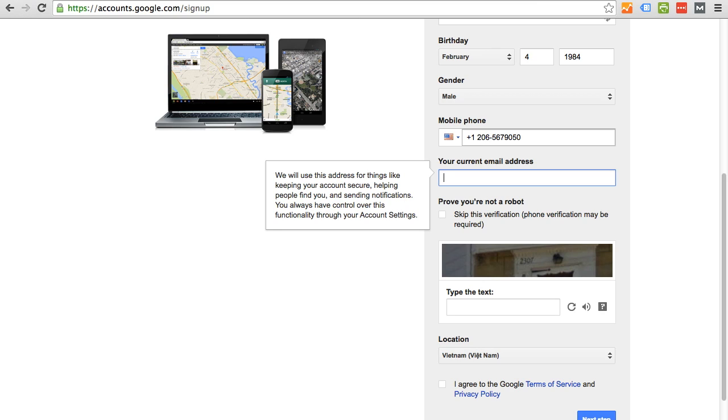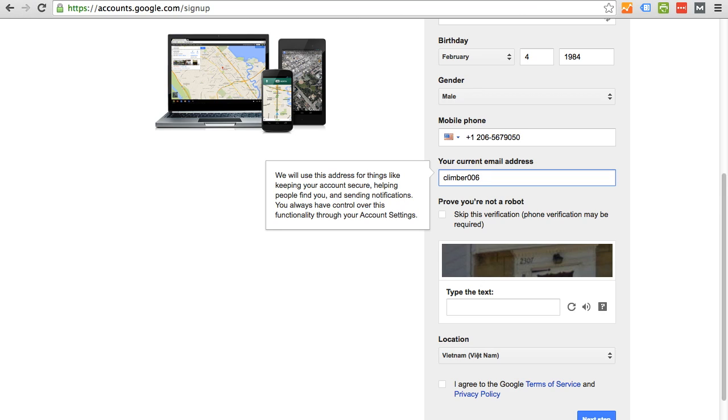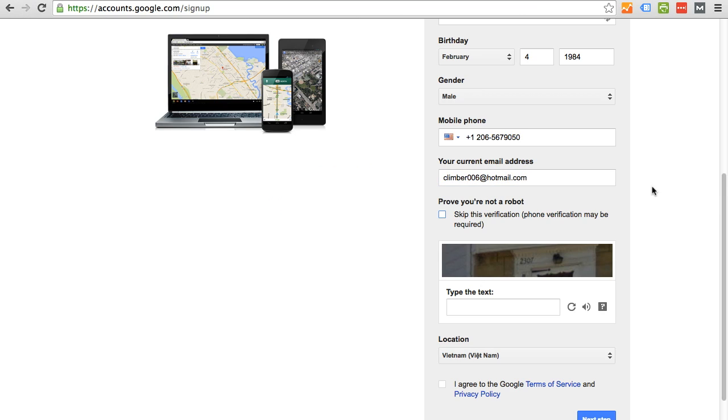And your current email address. So the current email address is going to be used to verify this account. So for the purpose of this demonstration, I'm going to use an existing junk email account that I have that's very old for the purpose of this.